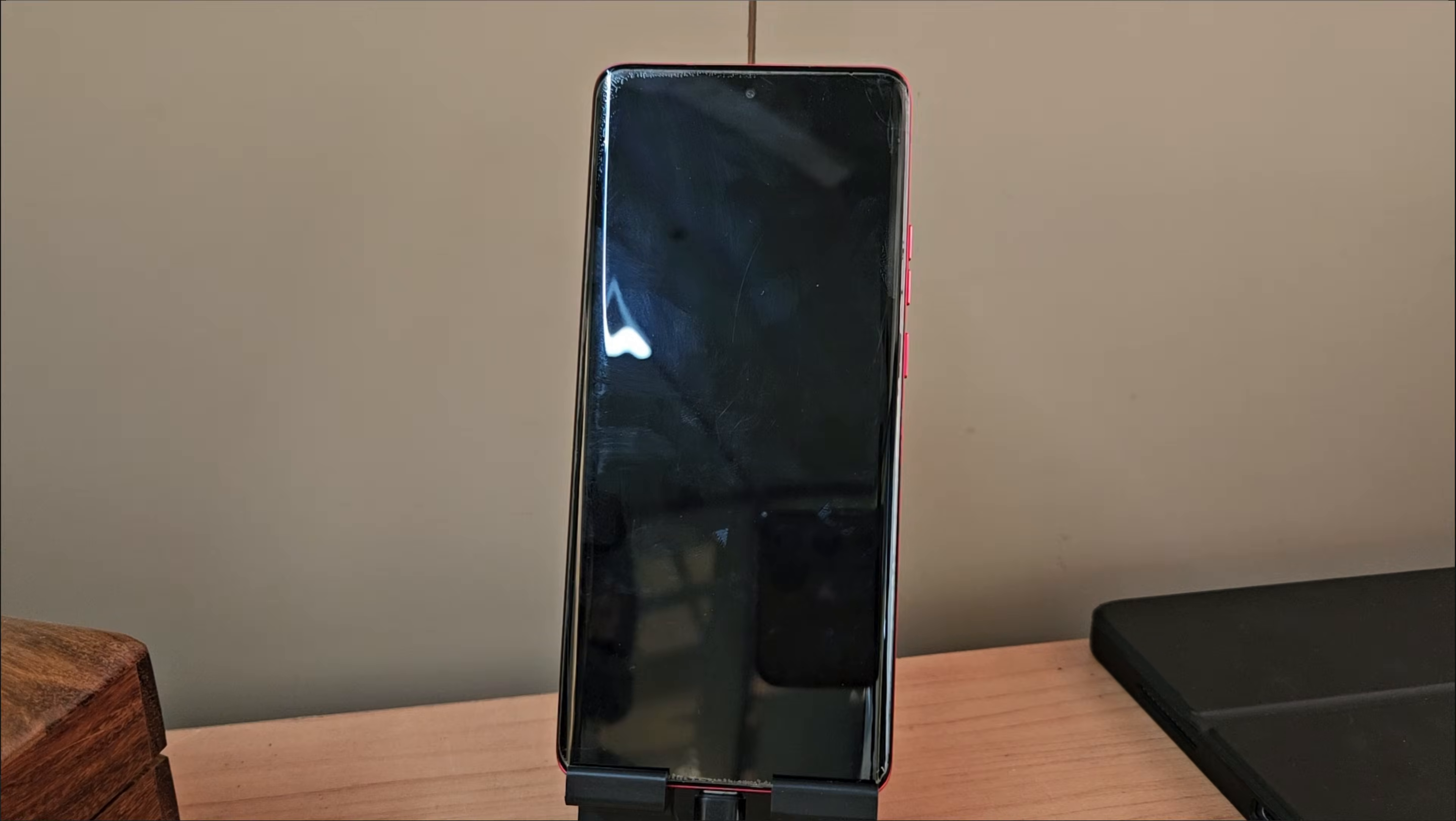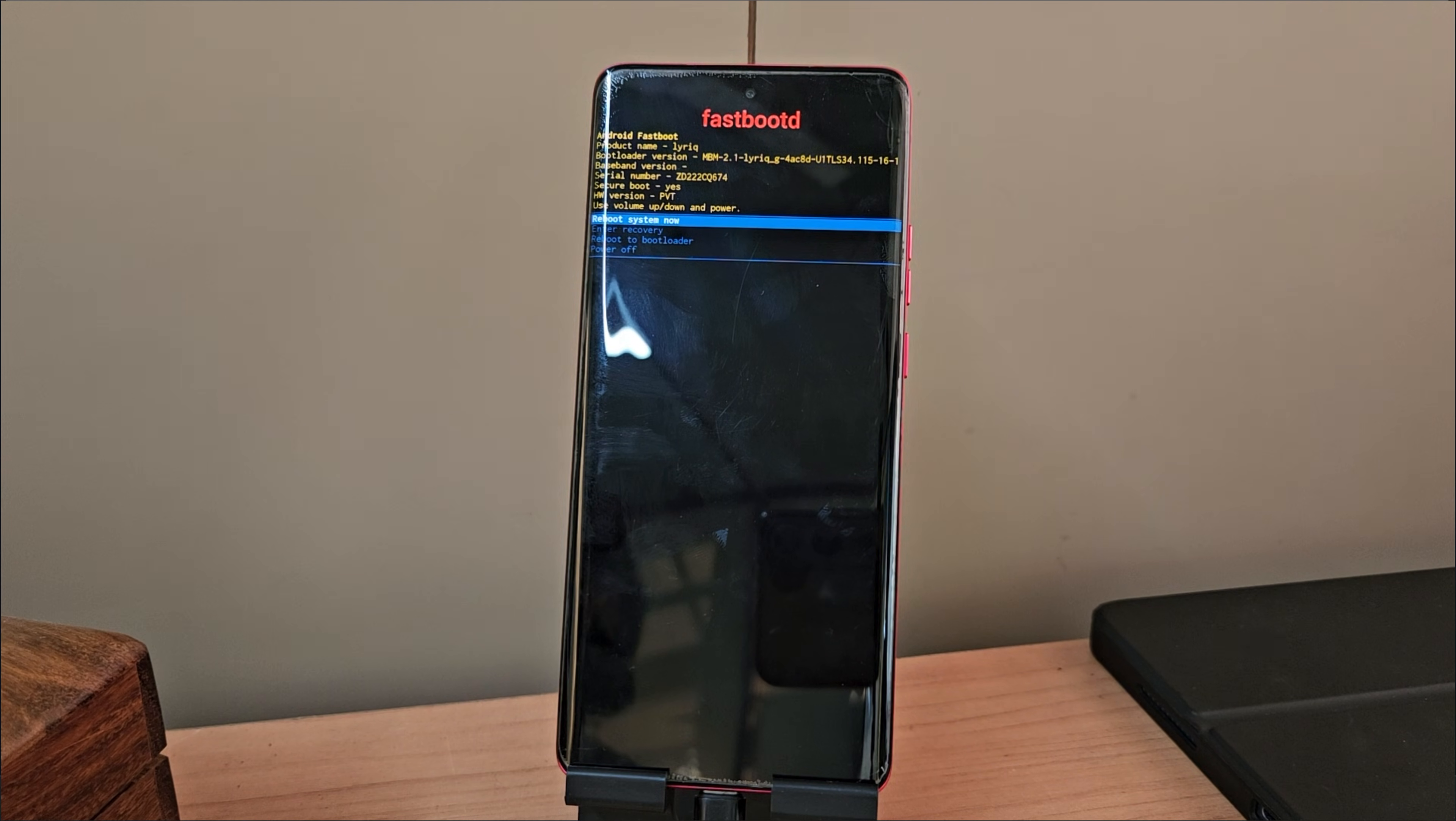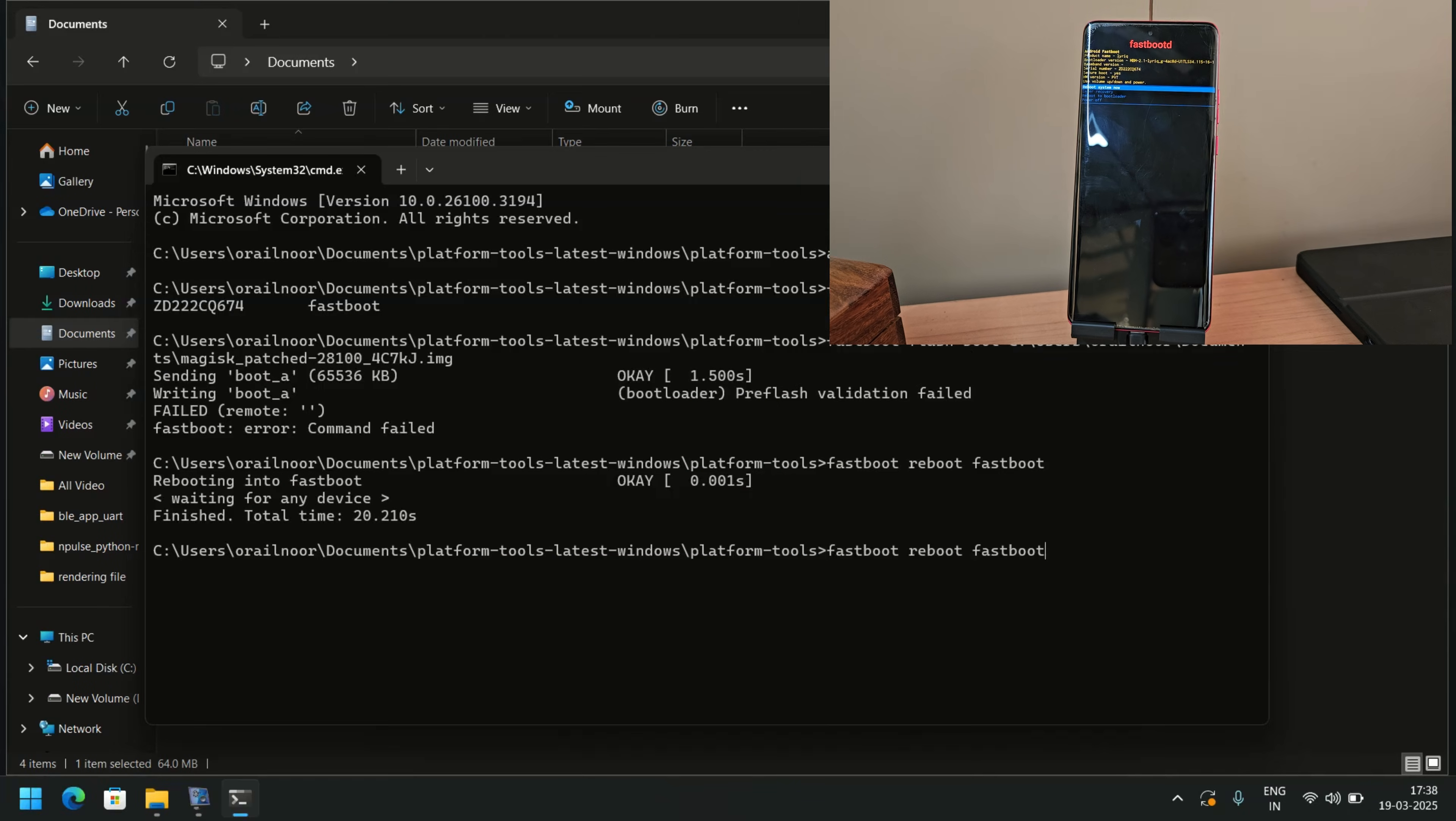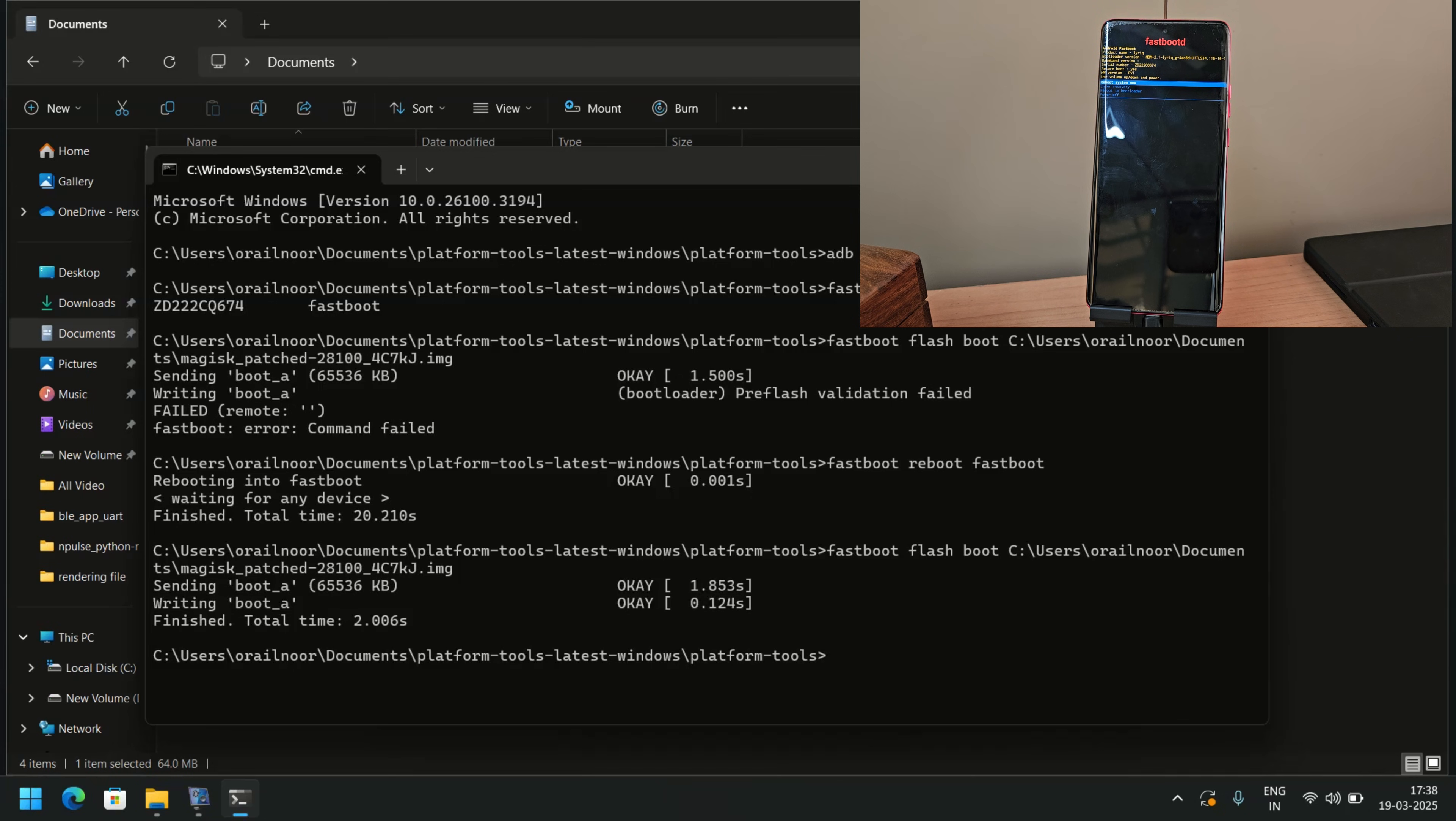As you can see, the device has successfully entered fastbootd mode. This time, the boot image flashes successfully, without any errors.